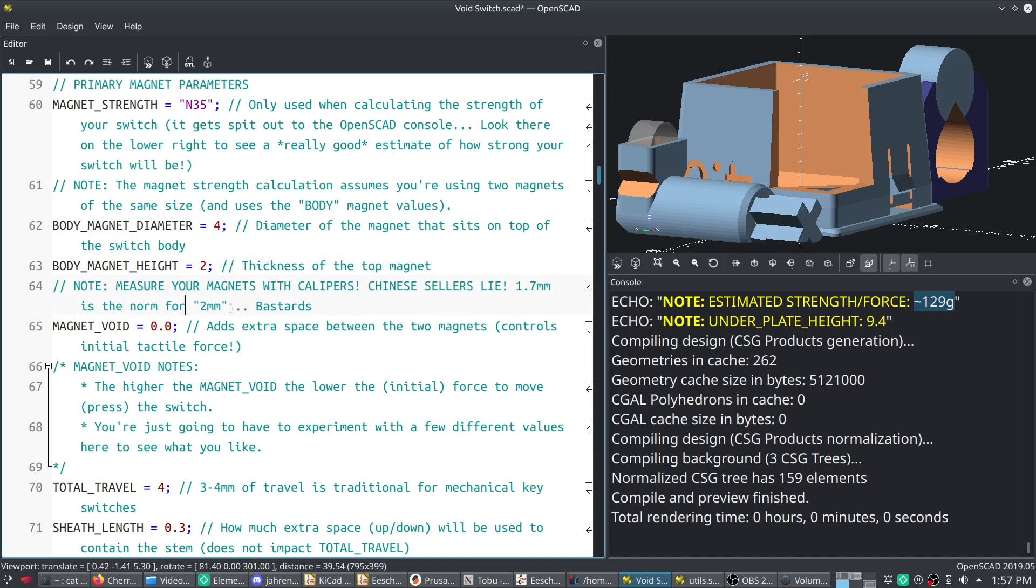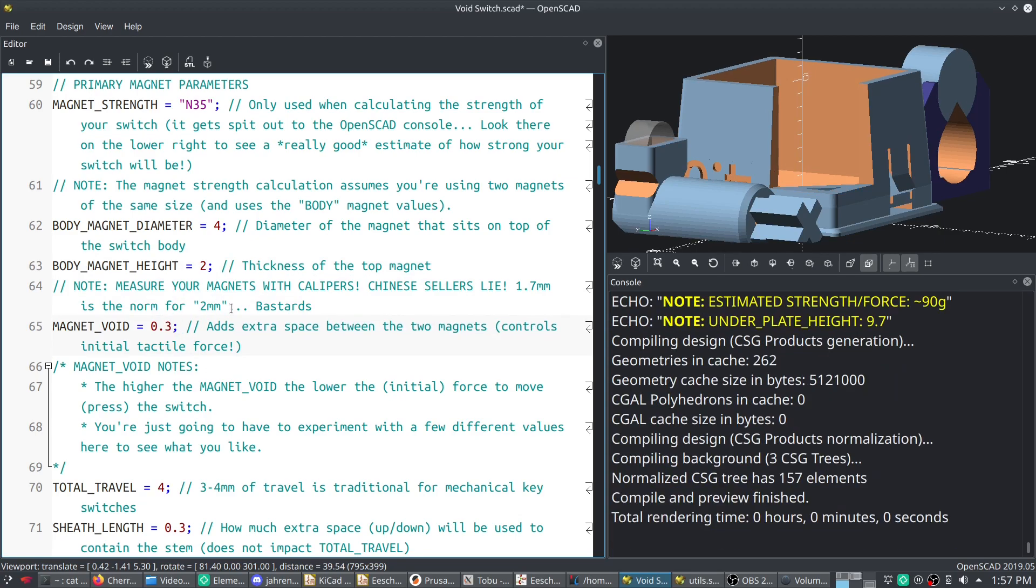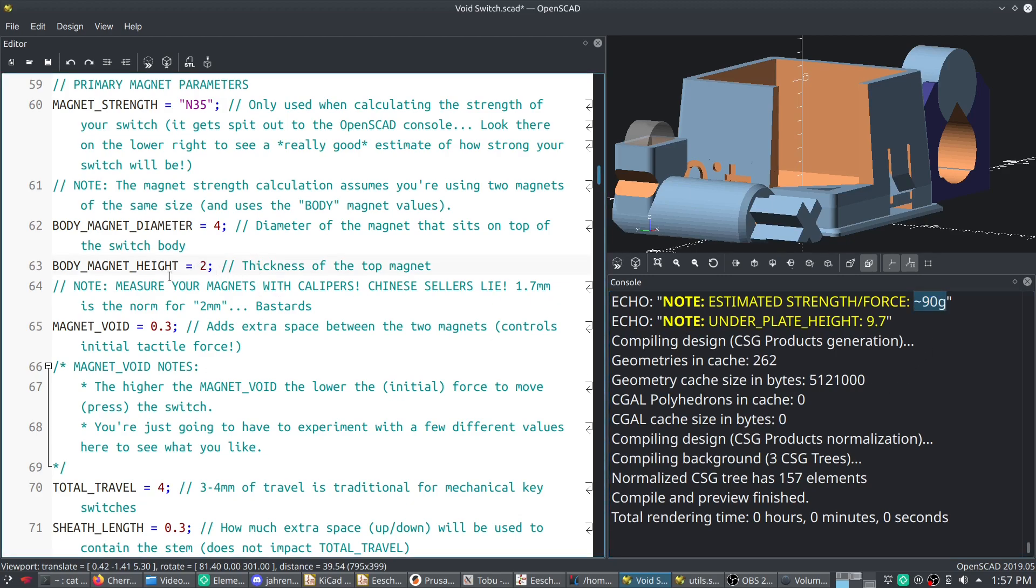So let's try changing the magnet void to something like 0.3. And you can see the estimated grams of force calculation went up. And I actually have printed out some, and that is actually very accurate. So I'm very confident in these values.